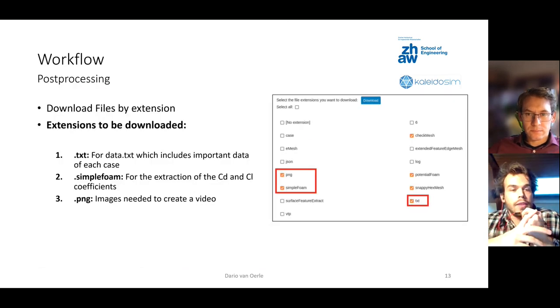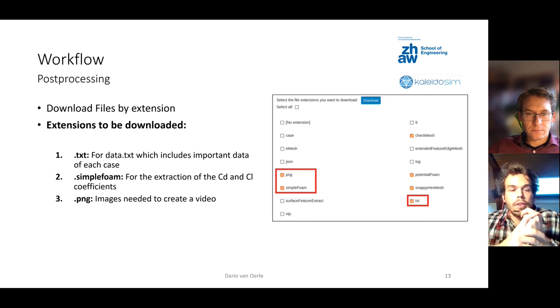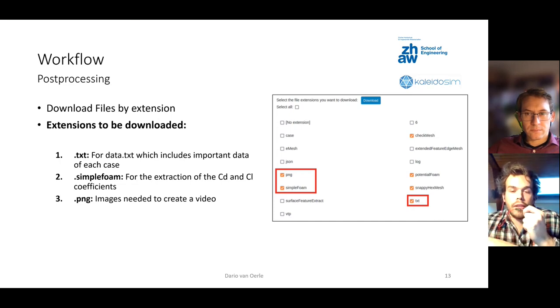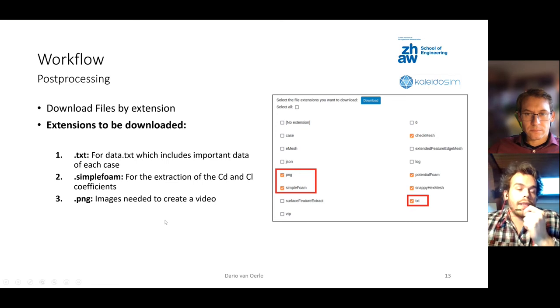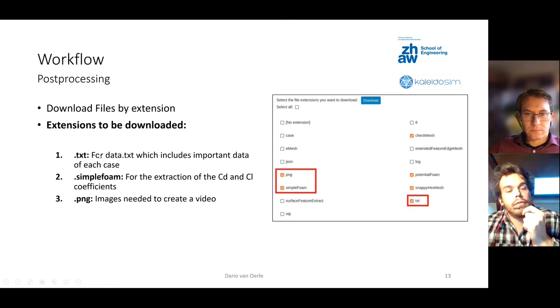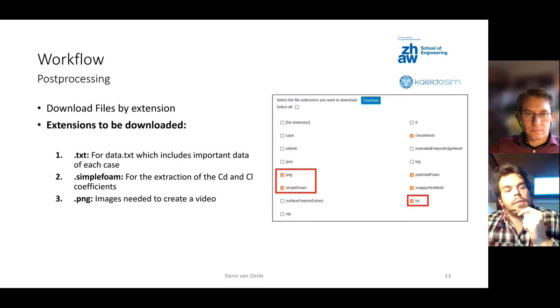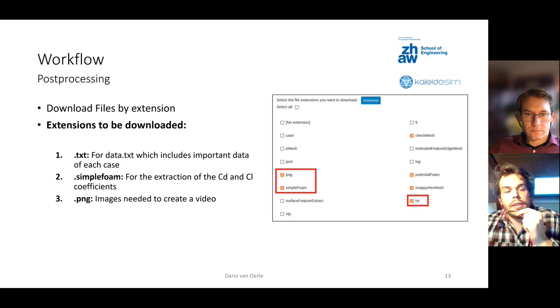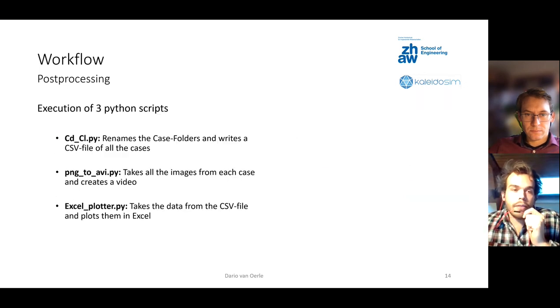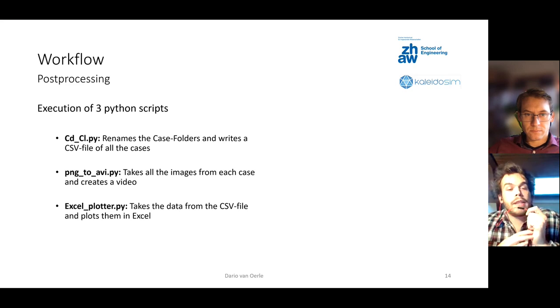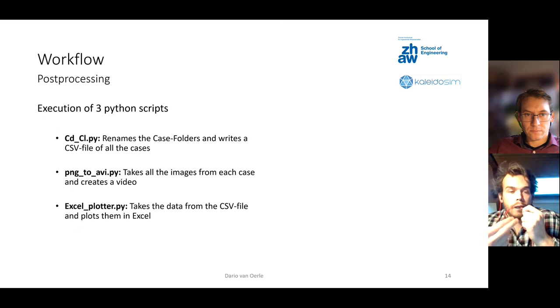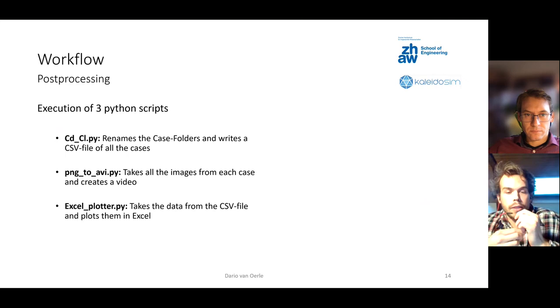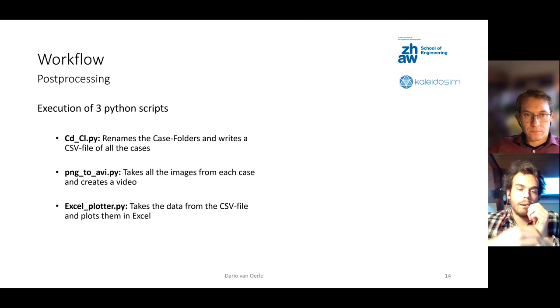In the post-process, you can download your case files. Here it's important that you should use the download files by extension method. This allows you to download files with the common ending. The extensions that I need here are .txt for the data.txt file which includes important data for the CSV, .simpleFoam which are the CD and CL coefficients, and .PNG which are the images and with them I create a video. After you've downloaded it, I basically execute three Python scripts: cdcl.py which writes the CSV file, PNG to AVI.py which creates a video, and Excel plotter which takes the data from the CSV file and plots them in Excel.